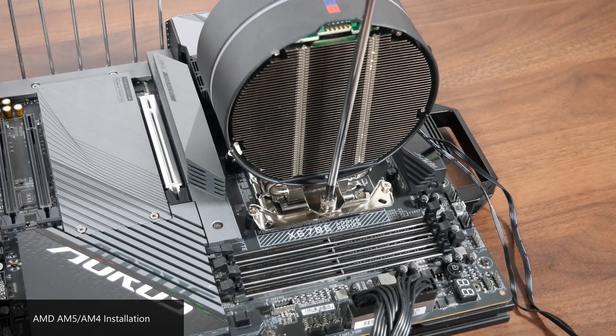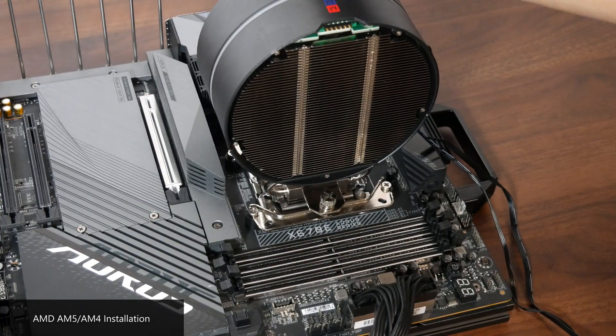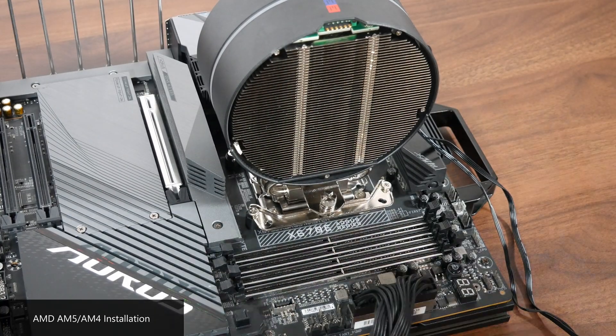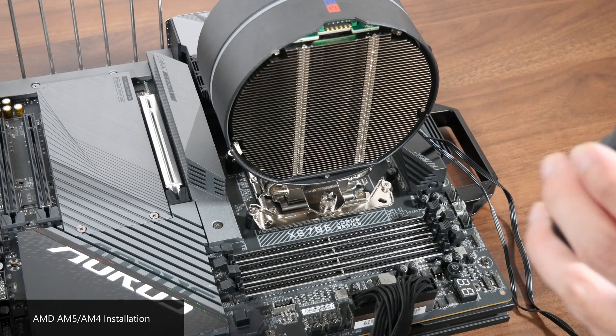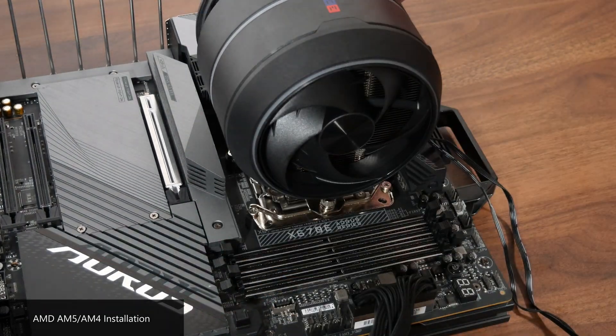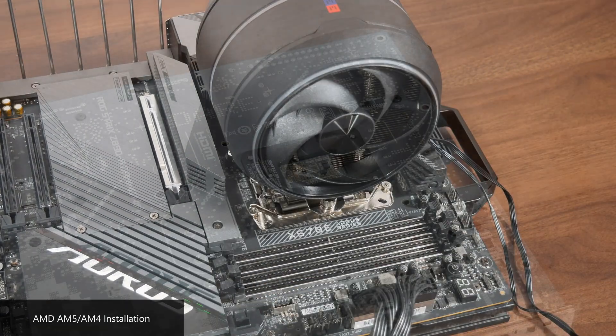Thereafter, simply reattach the two cooling fans to the cooling tower, connect the PWM and addressable RGB connectors to your motherboard, and you're good to go.